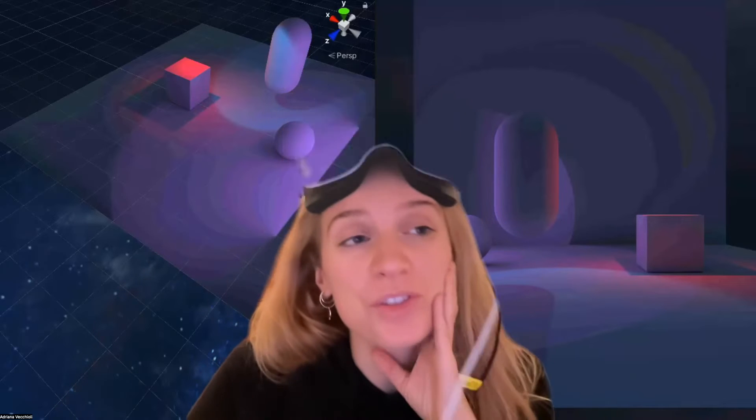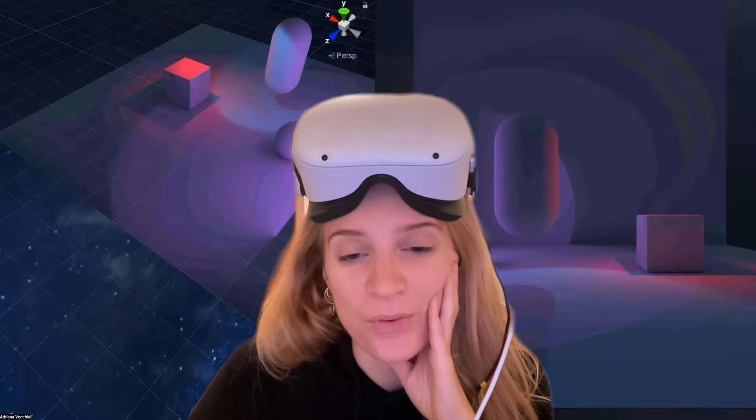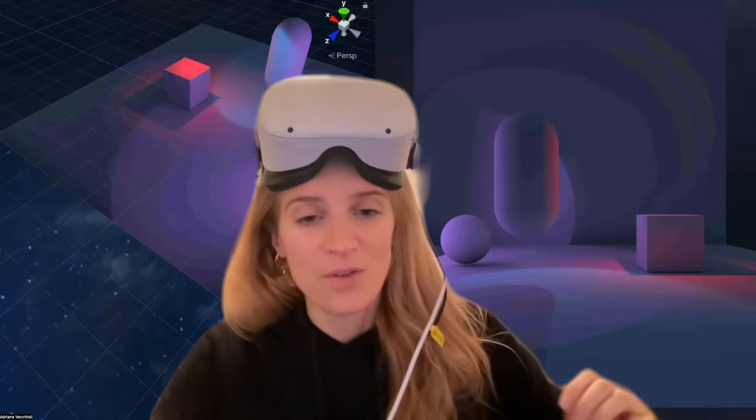Hi everyone, I'm going to show you how to join a Mozilla Hubs room from your headset. So let's go.